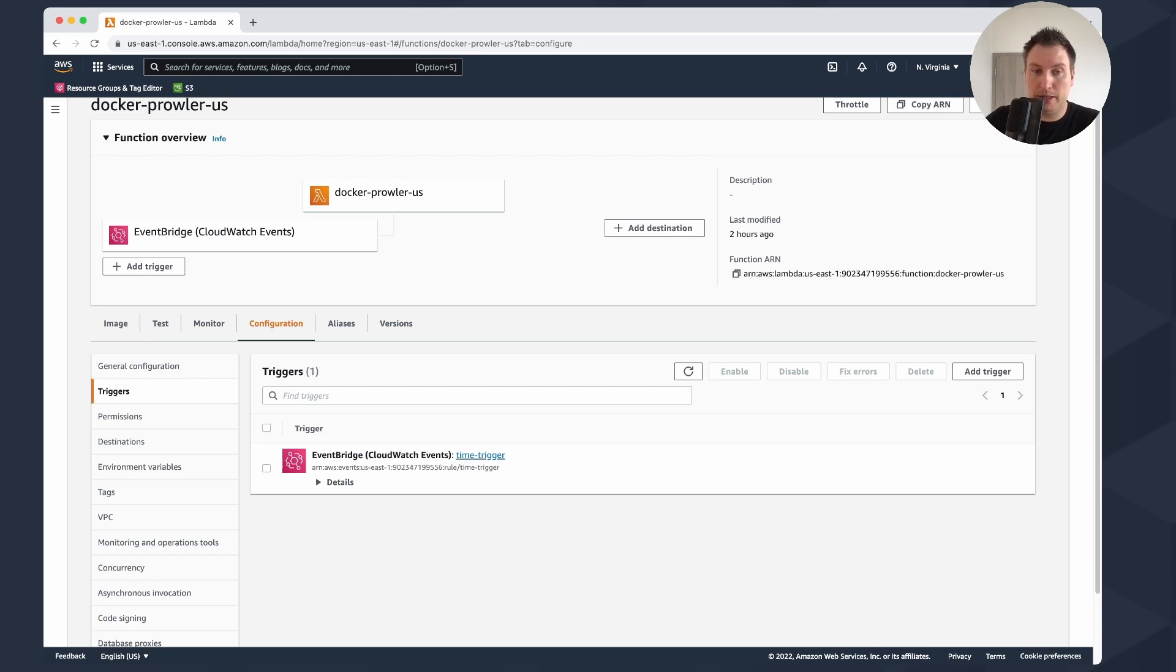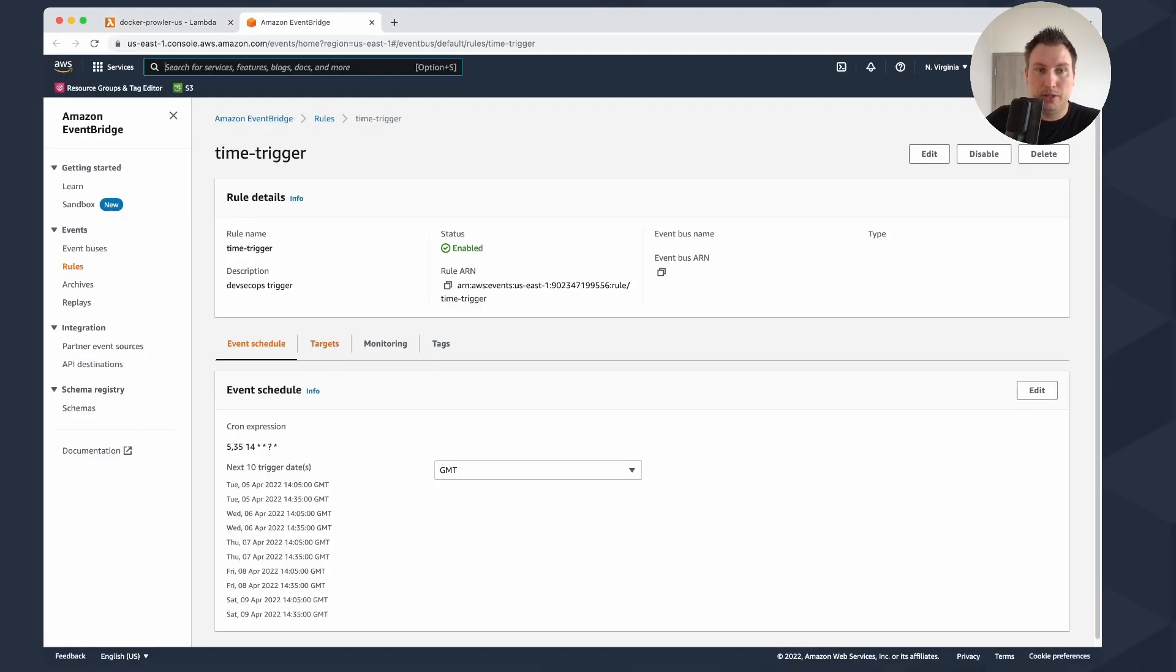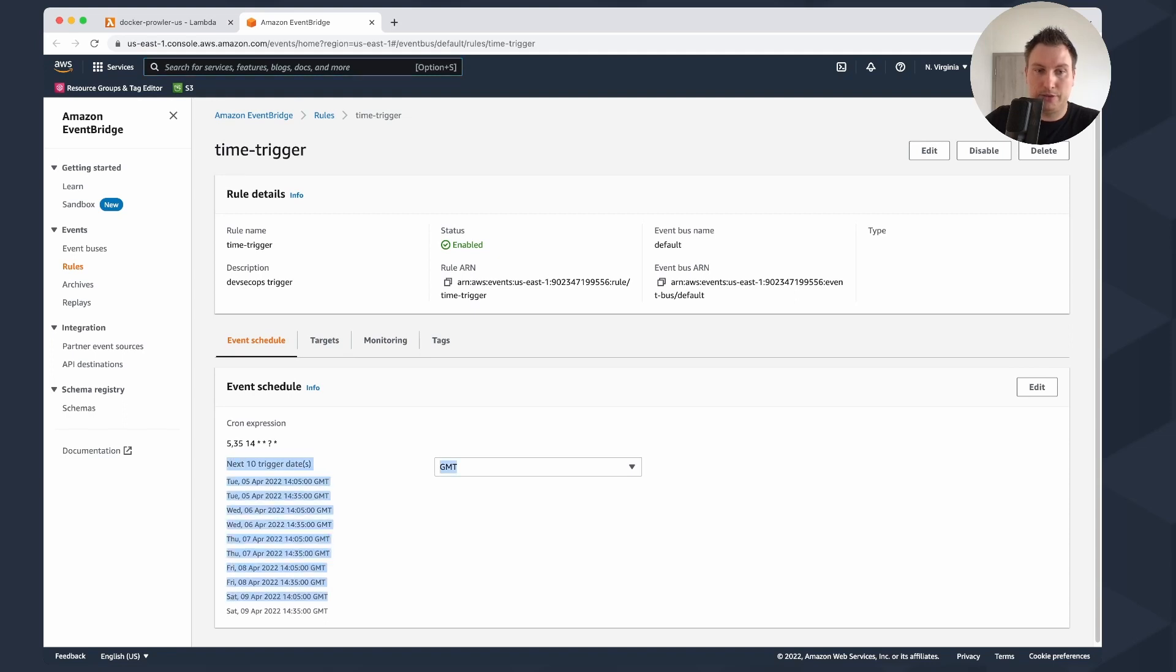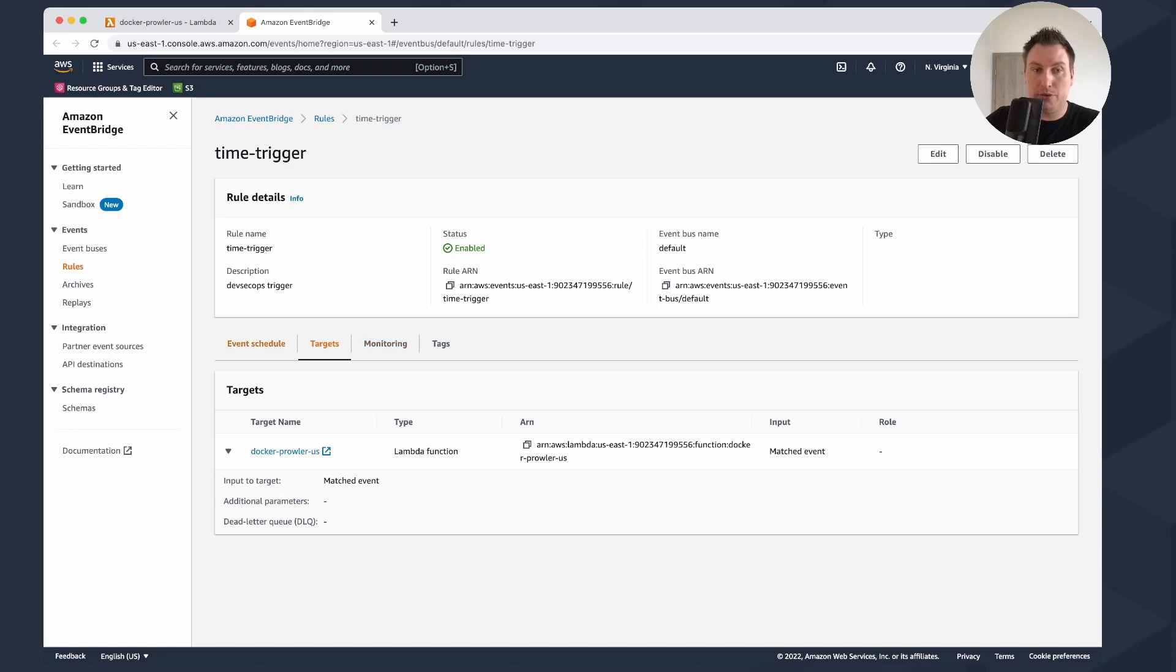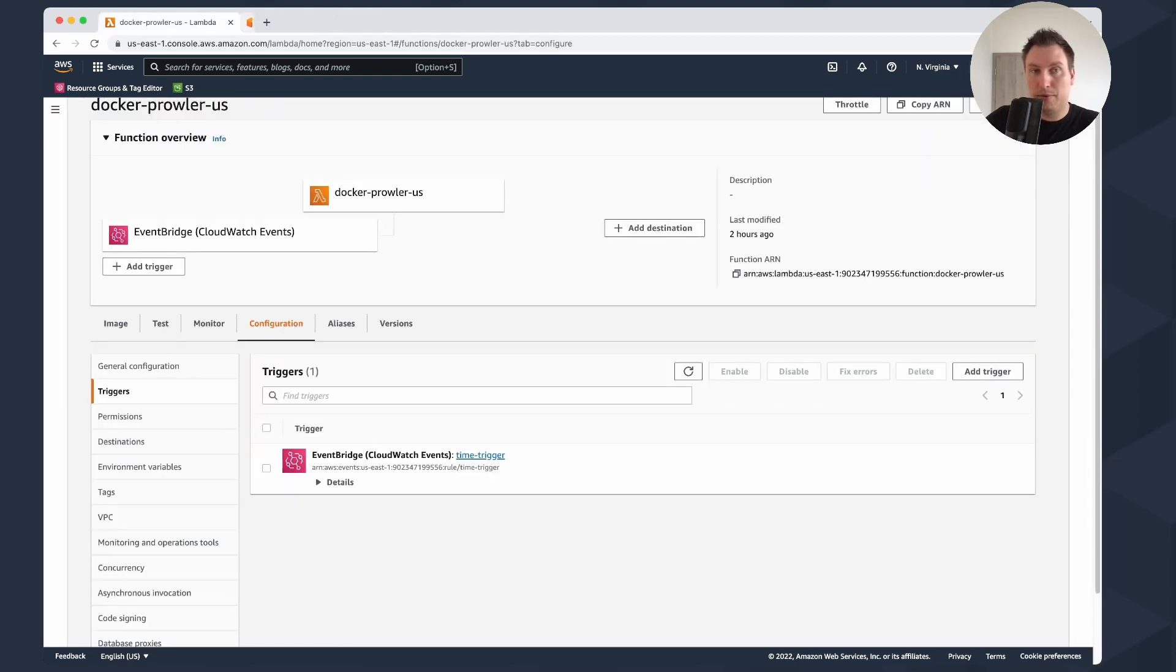You can set up the event bridge as a trigger. Here is my time trigger. You also see the next few schedules when it will run, what's the target. You also need to set up the right permissions for your Lambda to batch import your findings for security hub.